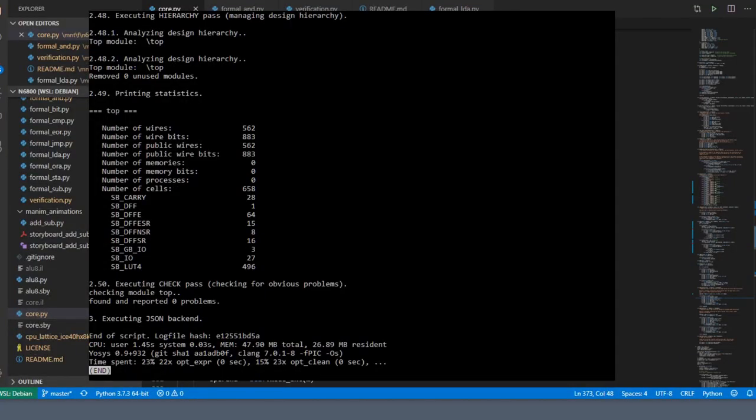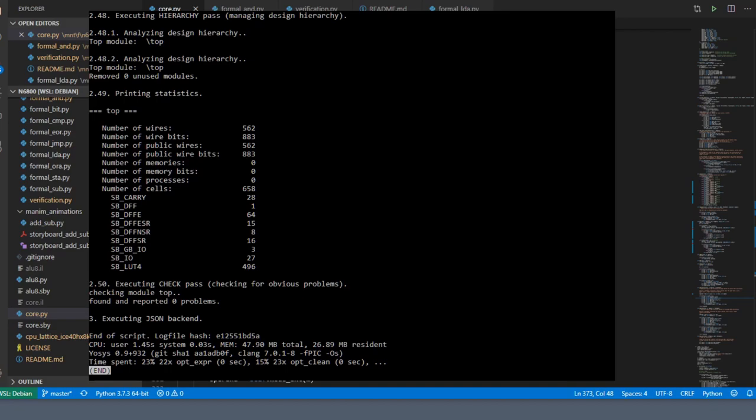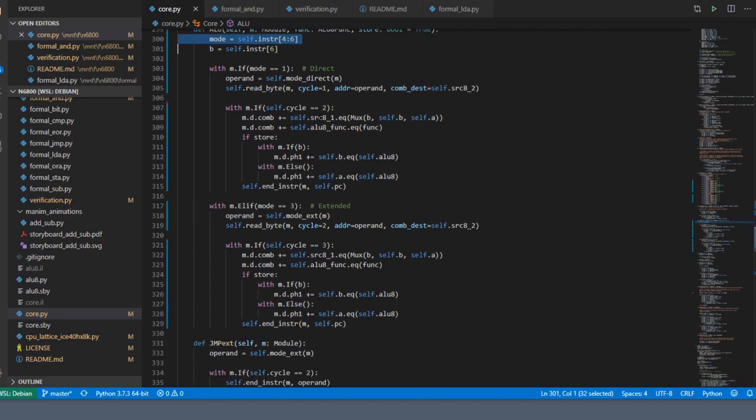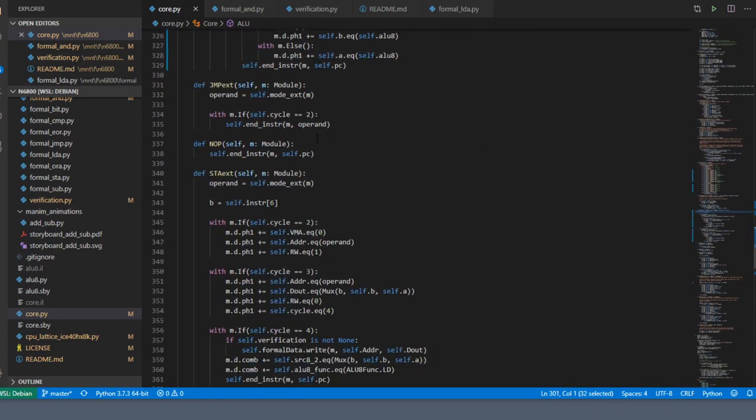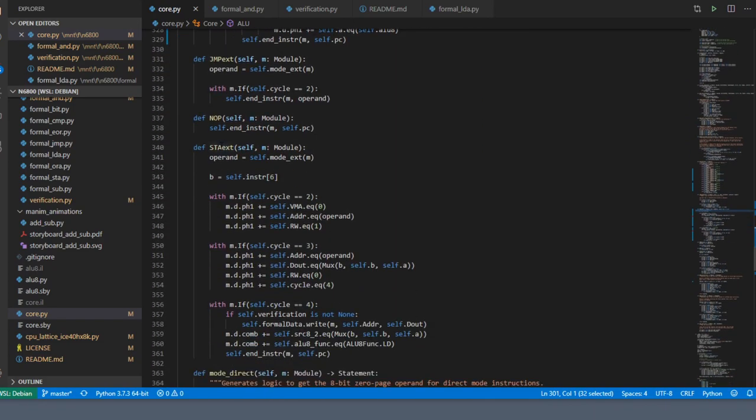When we synthesize the code that we've written, we can see that the number of cells is now 658, which is greater than the number of cells we had before, but it's not like double the number of cells. One thing I'd like to do is take this mode and make it more globally available.